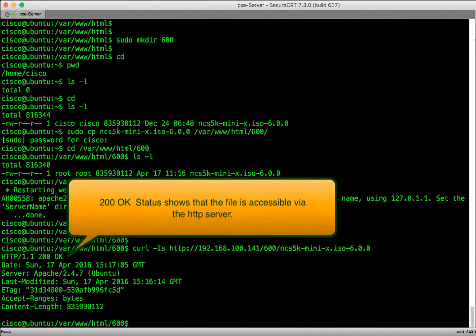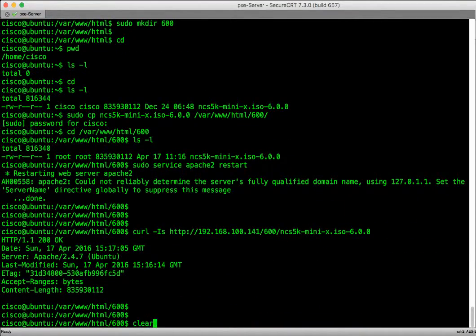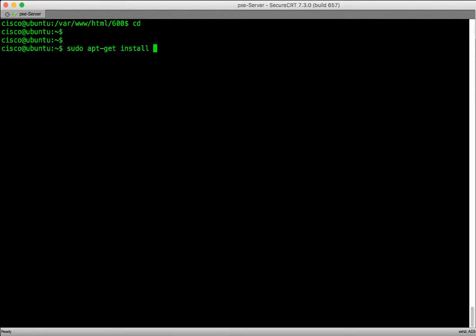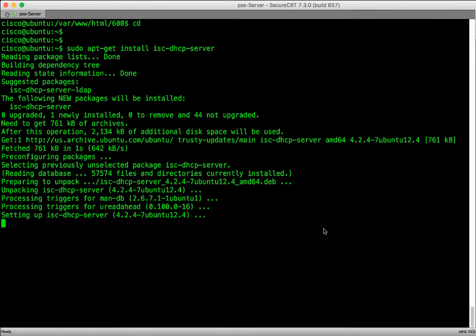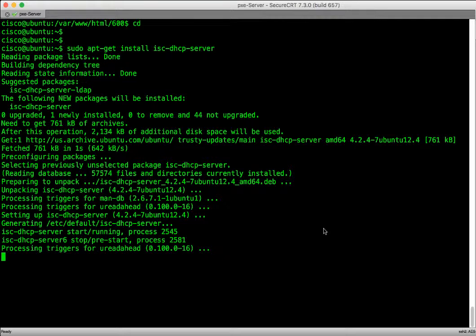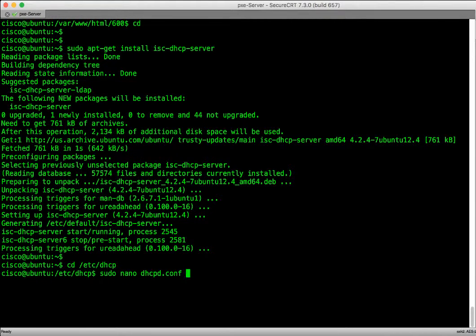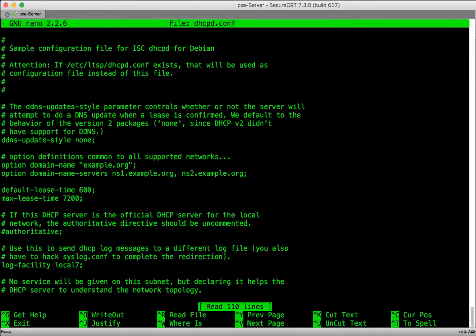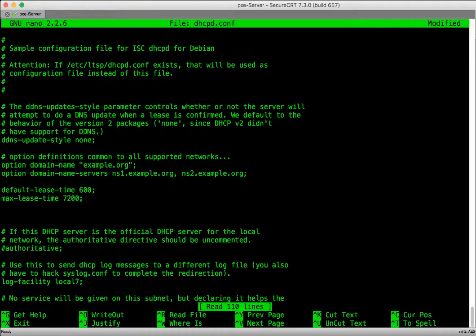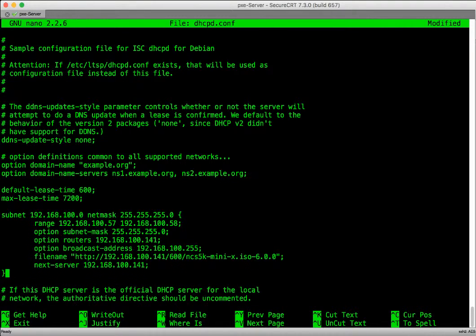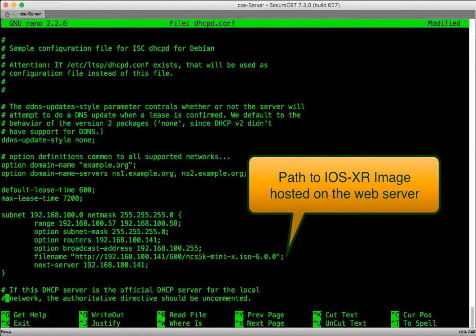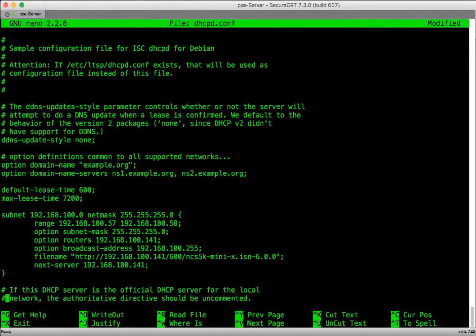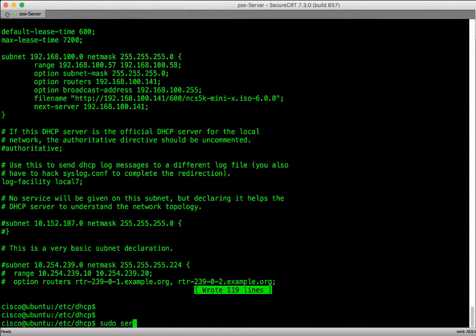Next, we will install the DHCP server. After the installation of the DHCP server, let's edit the DHCPd.conf file to provide the information such as subnet and range from which the IP addresses will be assigned to the NCS5000 router. Also provide the filename of the IOS XR boot image. This filename is the complete path of the web server from where we will download the file. Save the file and exit and restart the DHCP service for the changes to take effect.